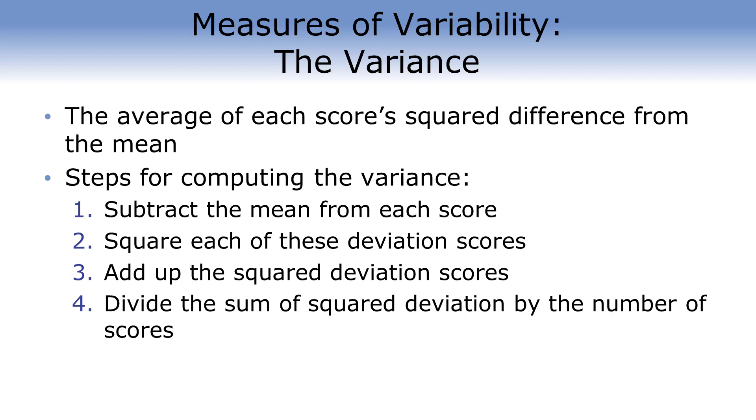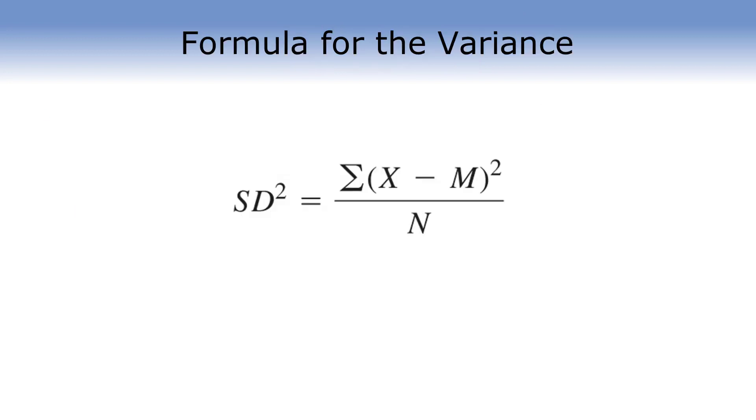Once we have the sum of squares, now all we have to do is divide by the total number of scores or observations we had. Let's look at it in equation form. So, this is exactly what we just talked about. We're going to take each of our scores, represented by x, and we're going to subtract the mean. Once we've done that, we are going to square that value. We then use that summation sign that tells us to take x minus M squared, and then we're going to add up each of those. Then, at the end, we divide by the total number of observations. This is the formula for variance.